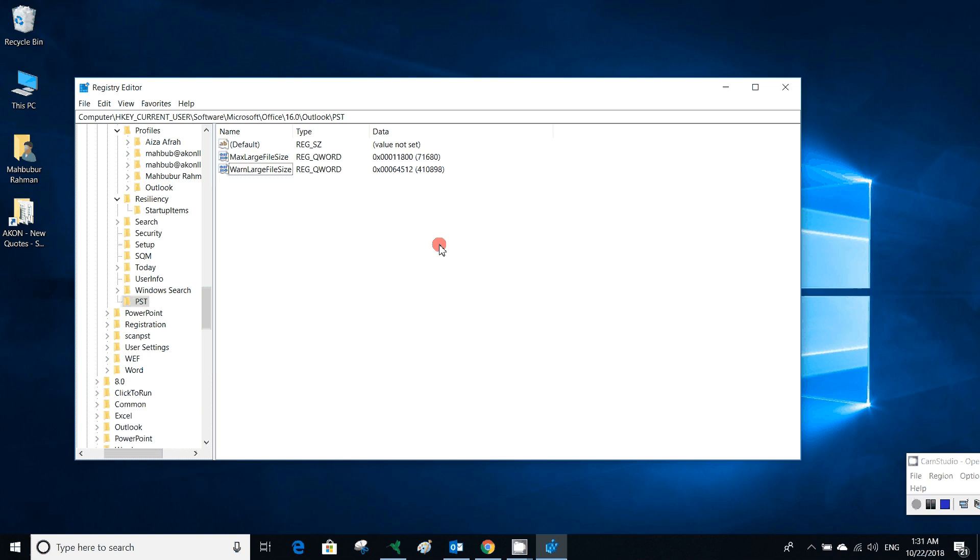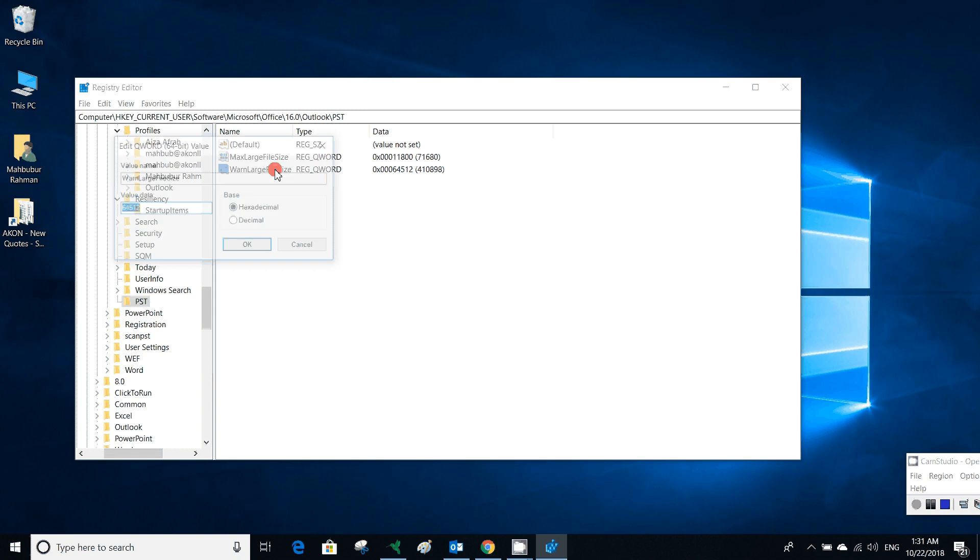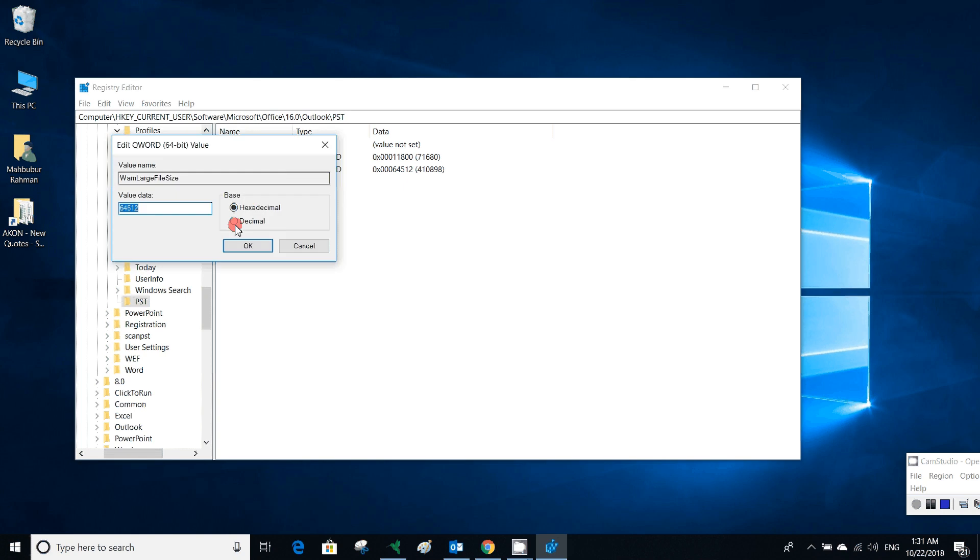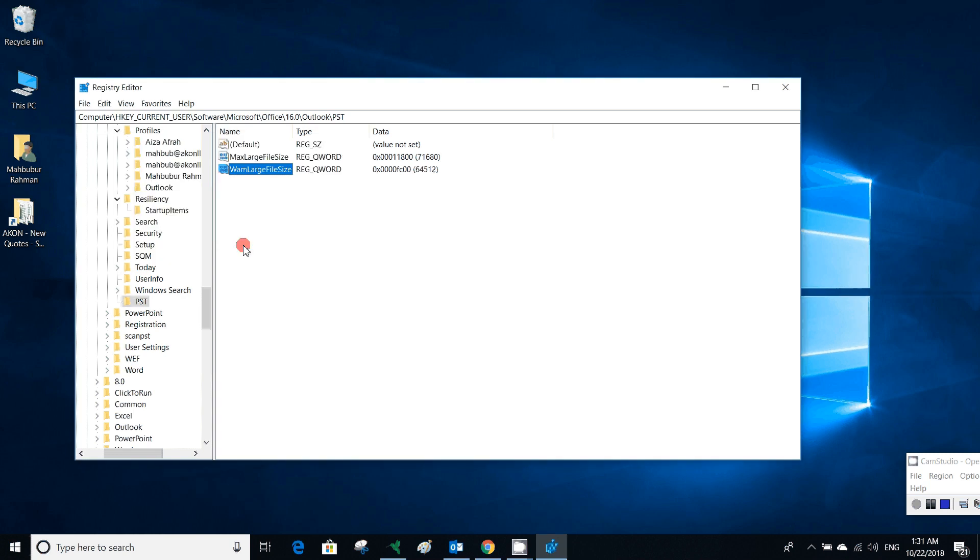There is a problem I see here. Maybe MaxLargeFileSize is double-created. In decimal, we have to put 64,512 in decimal, then click OK.